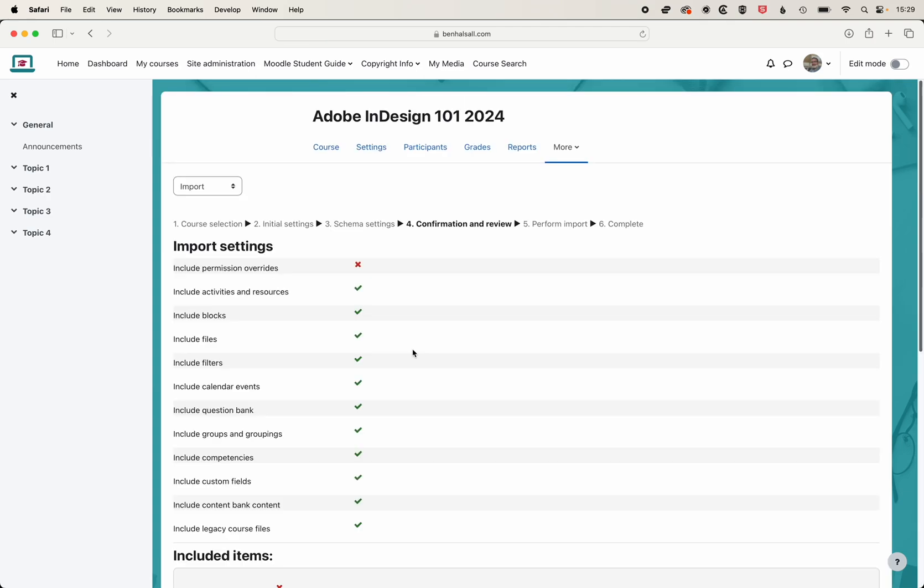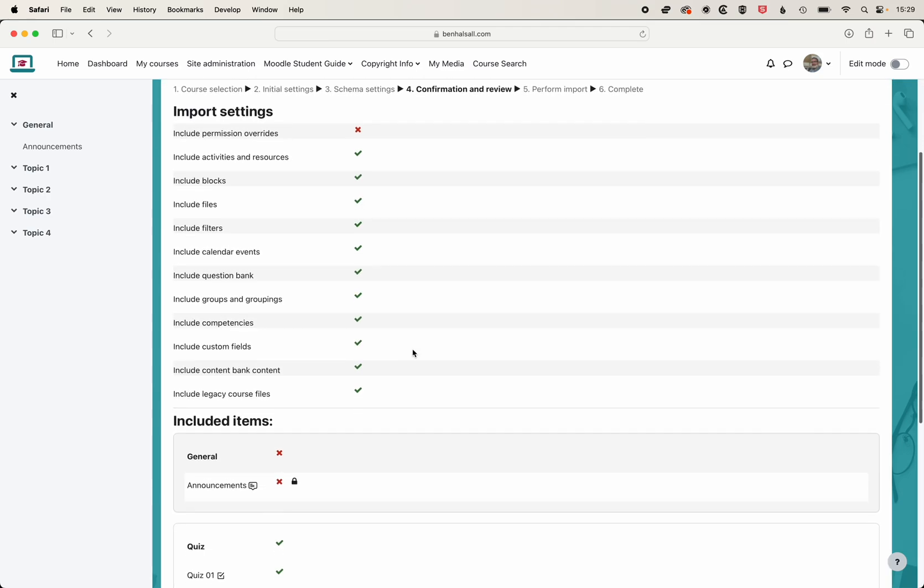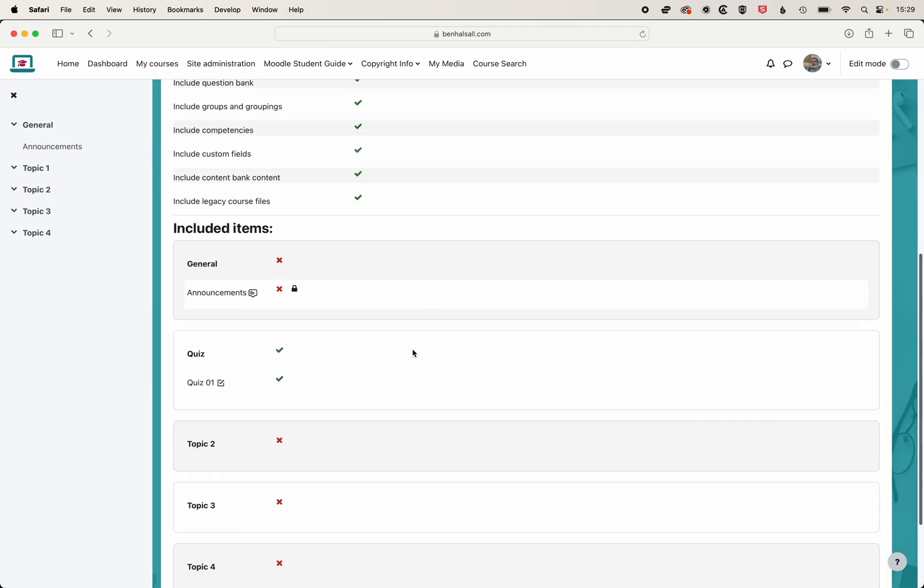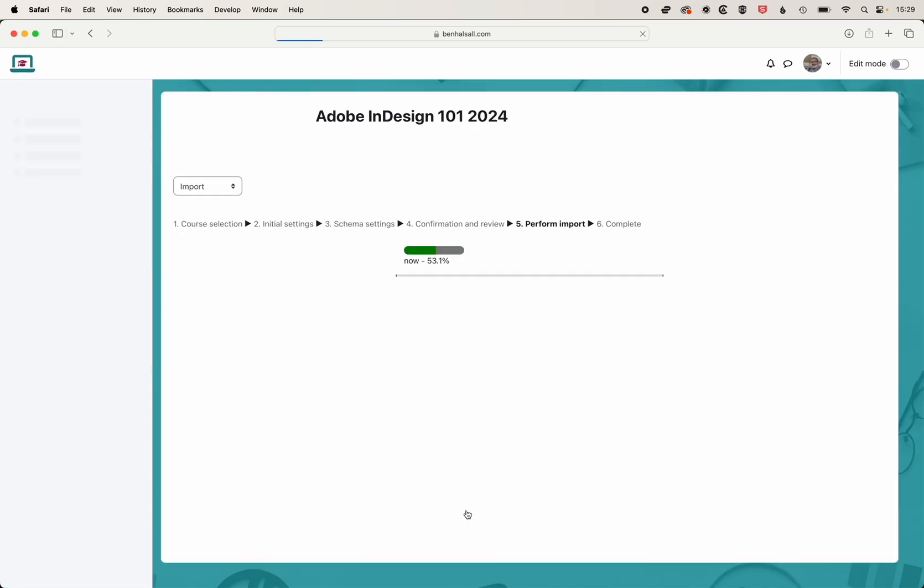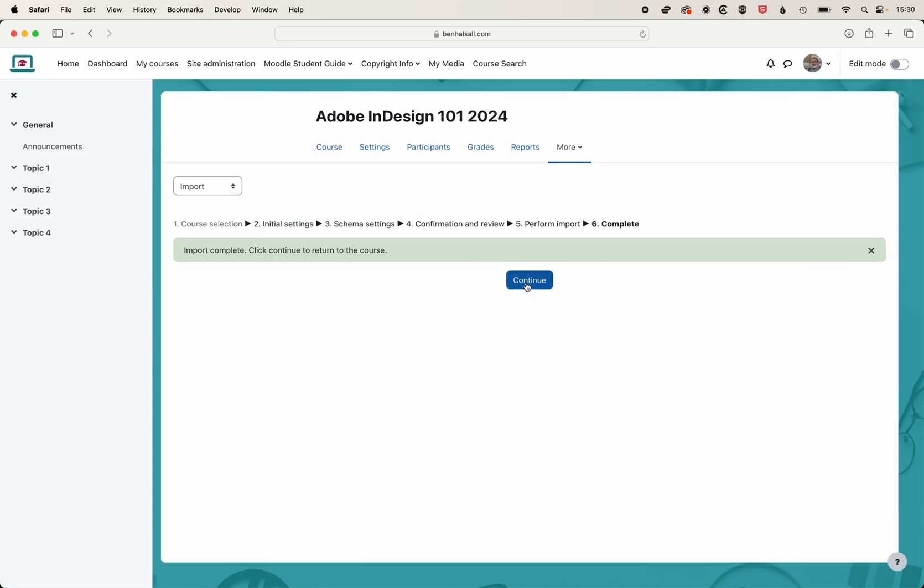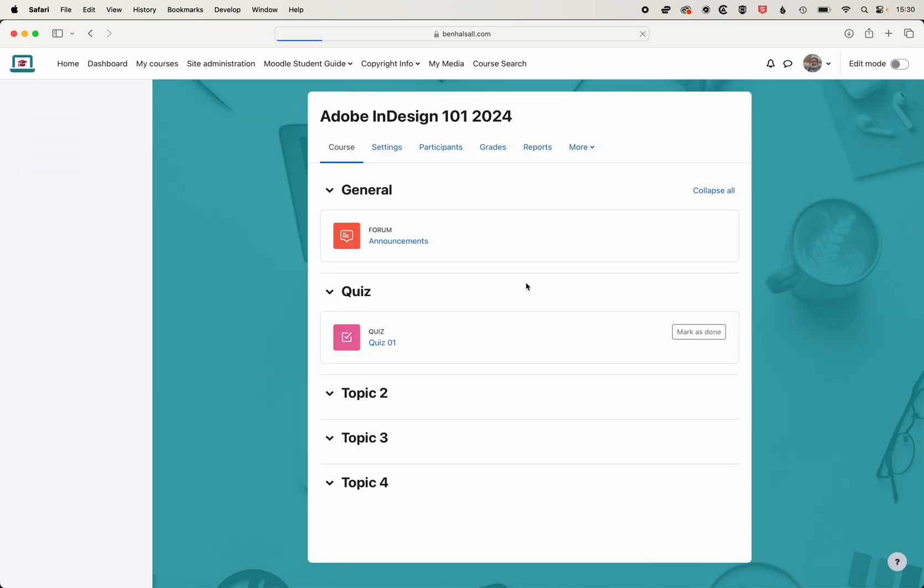You can check by scrolling down what's going to be imported. Quiz one will be imported. We can perform that import, click continue, and then come to the homepage of our class where we'll see quiz one.